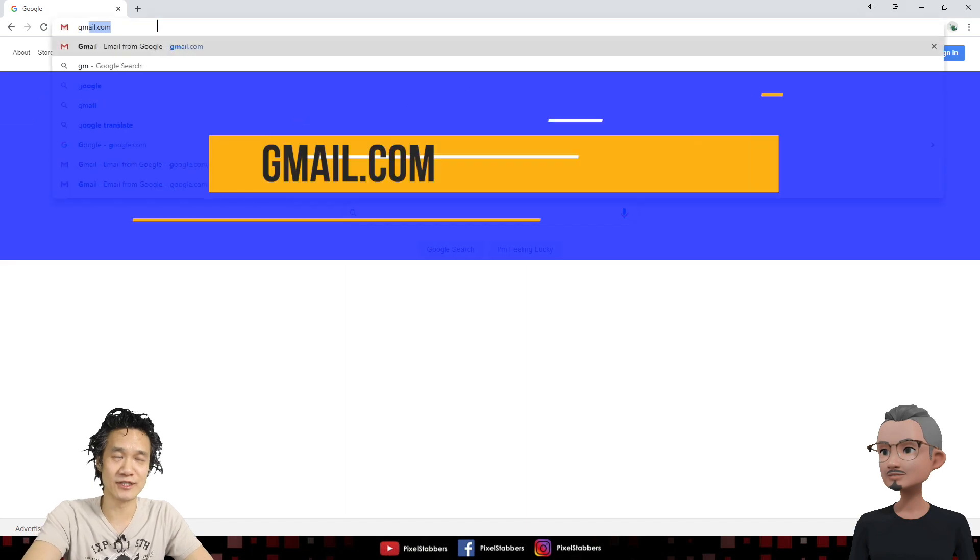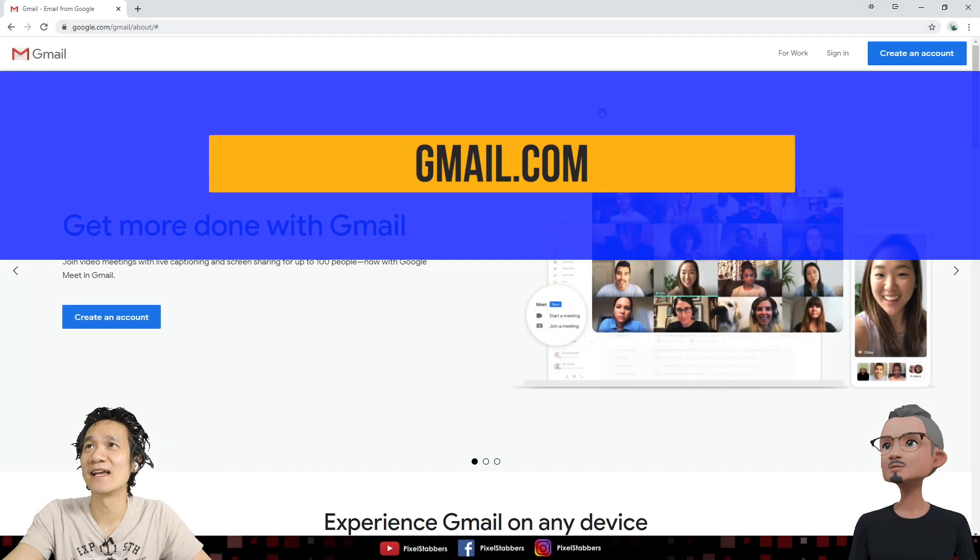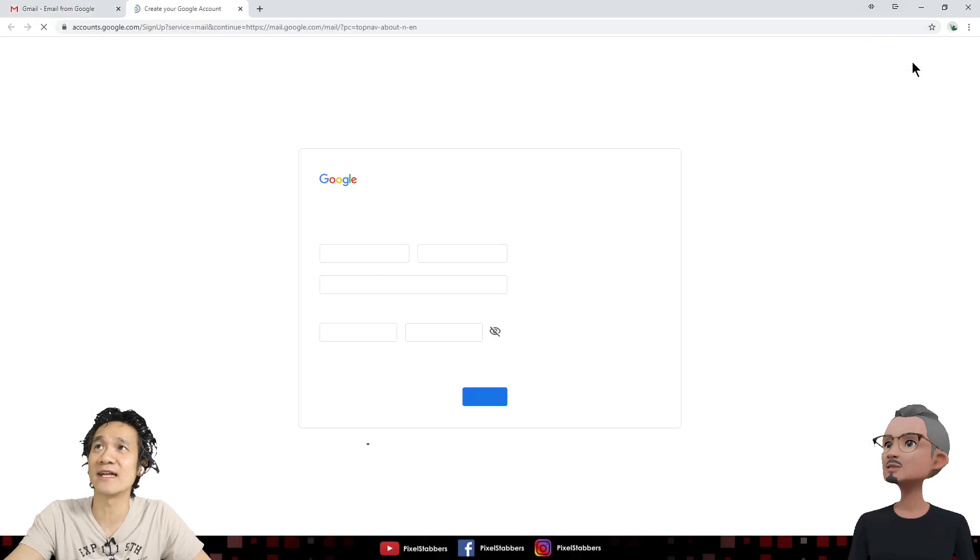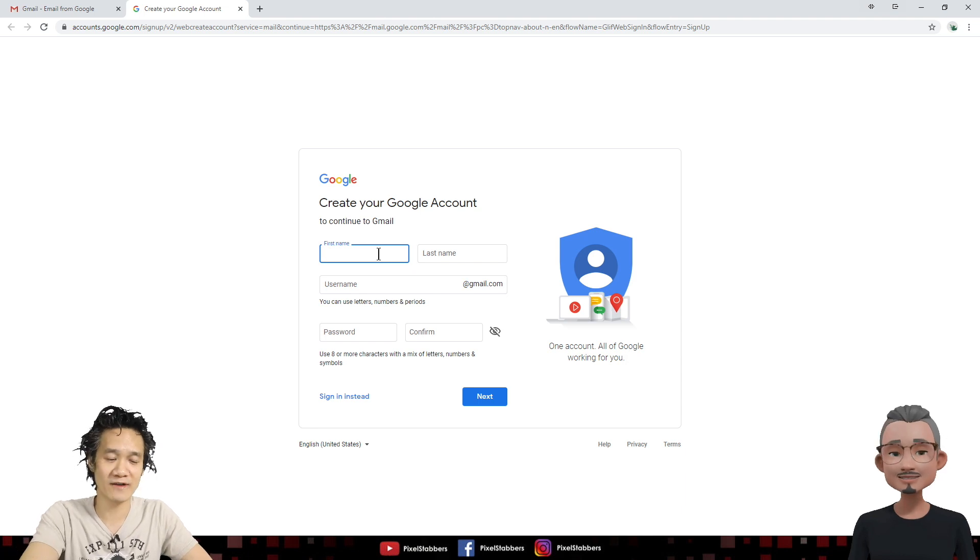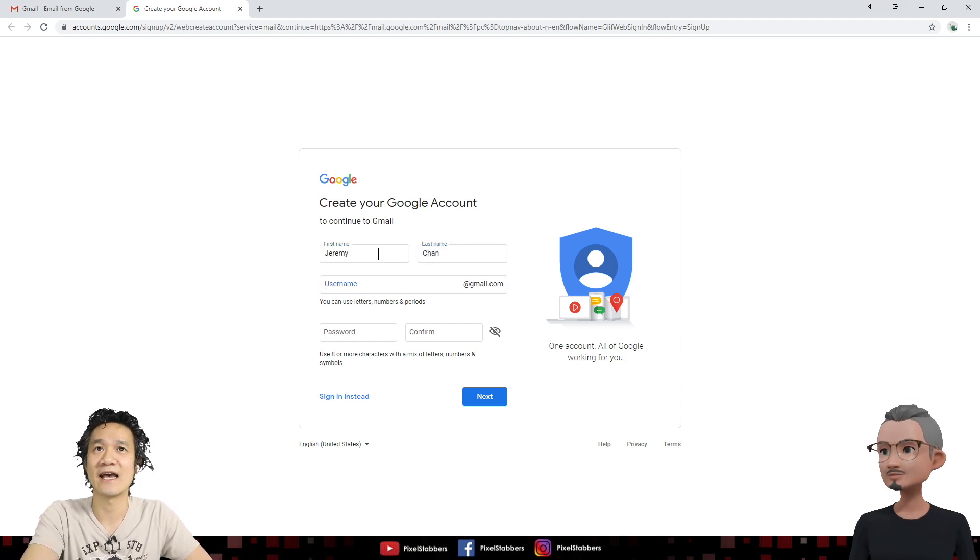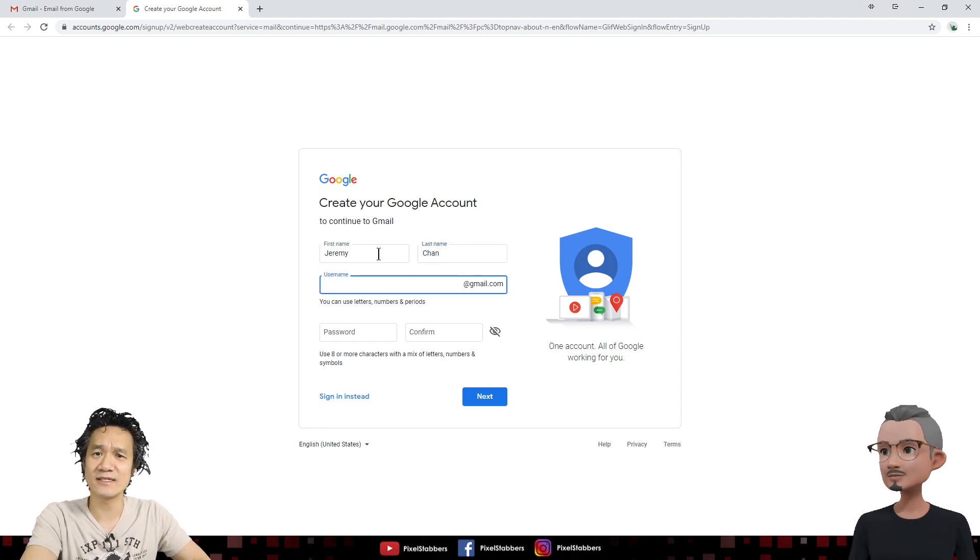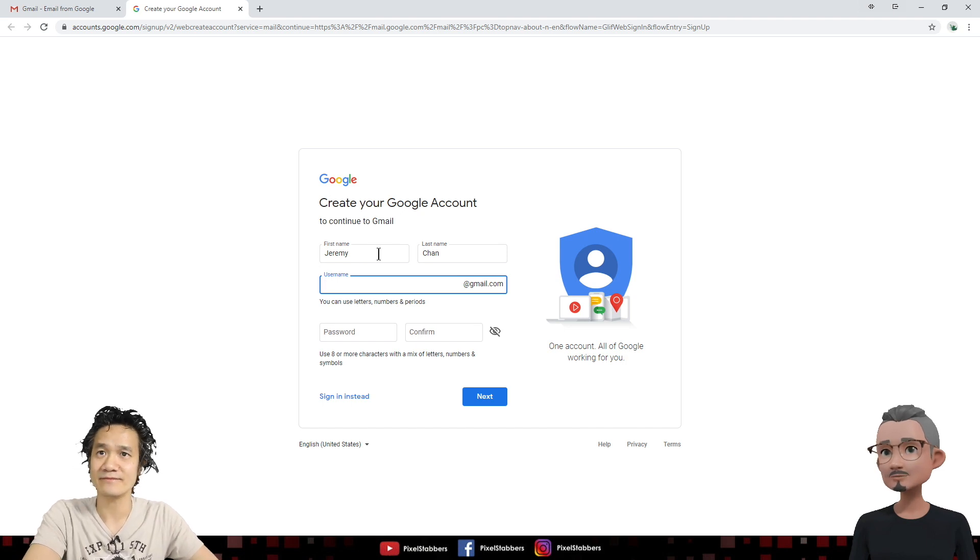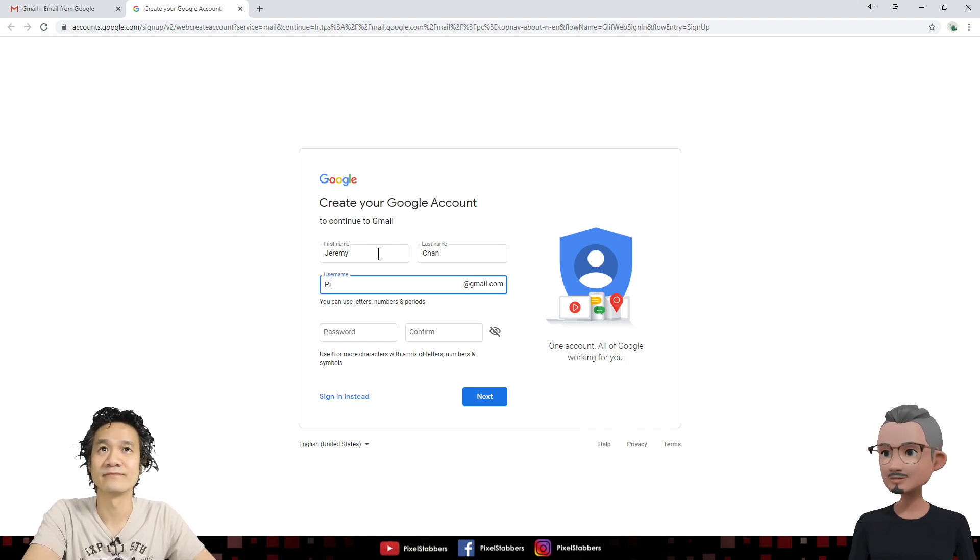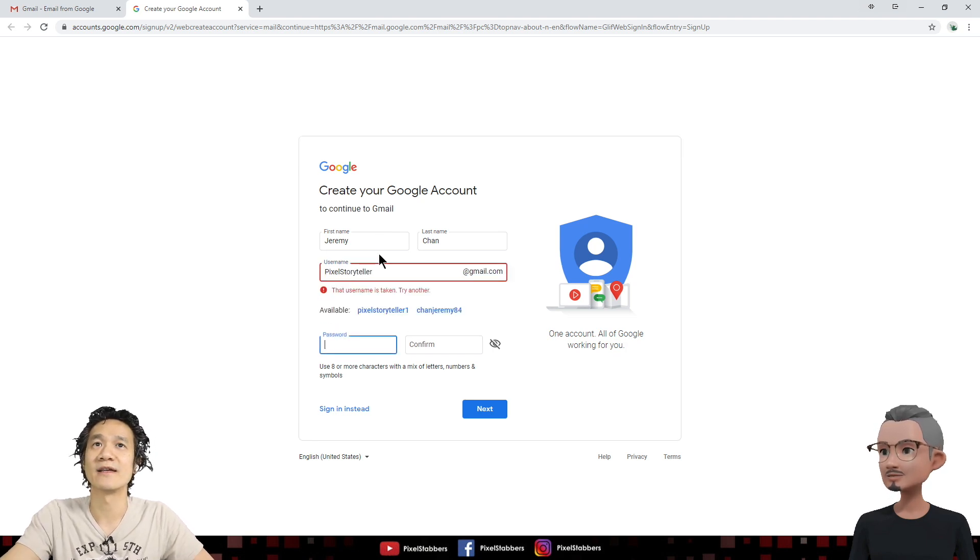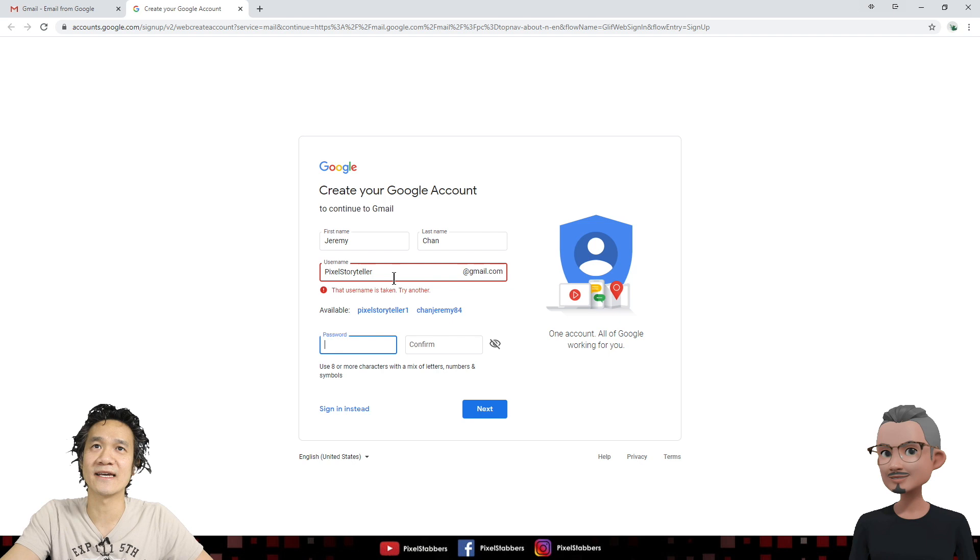So let's go ahead and go to gmail.com. Simple as that. And click right up here to create an account. So we're going to fill this out. Jeremy Chan. And what's your photography business again? My photography business name is Pixel Storyteller. Pixel Storyteller. Right? Oh, that name is already taken.